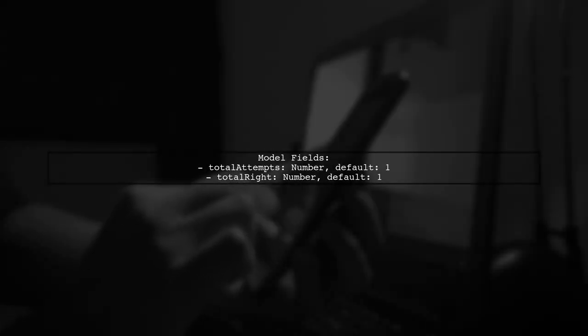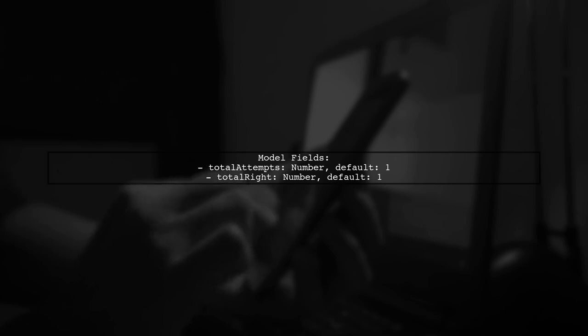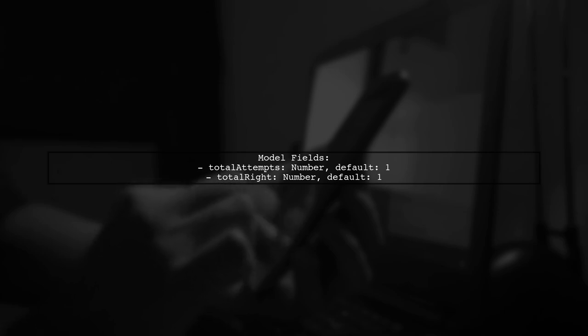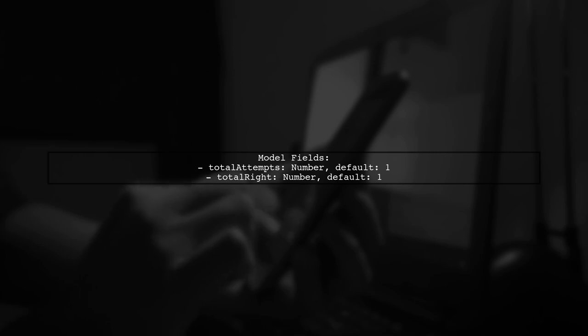To calculate accuracy based on total attempts and total right answers in Mongoose, we need to define our model correctly. Let's start by reviewing the fields we have.